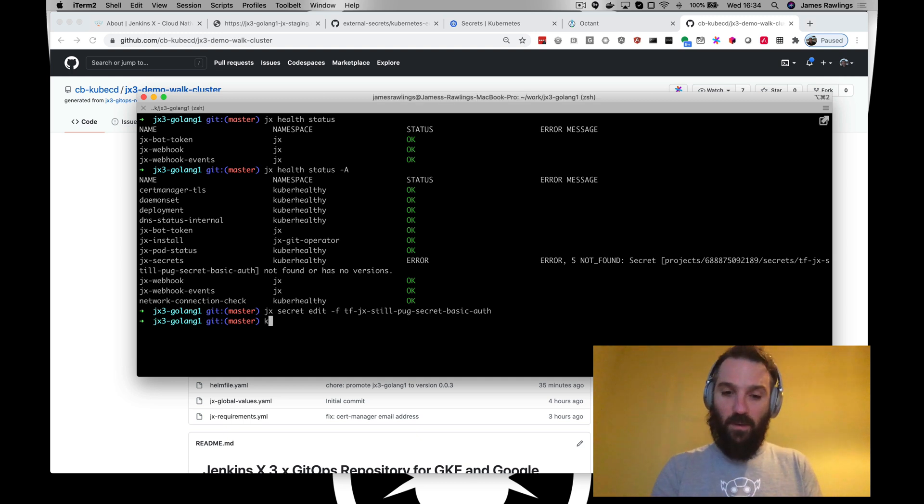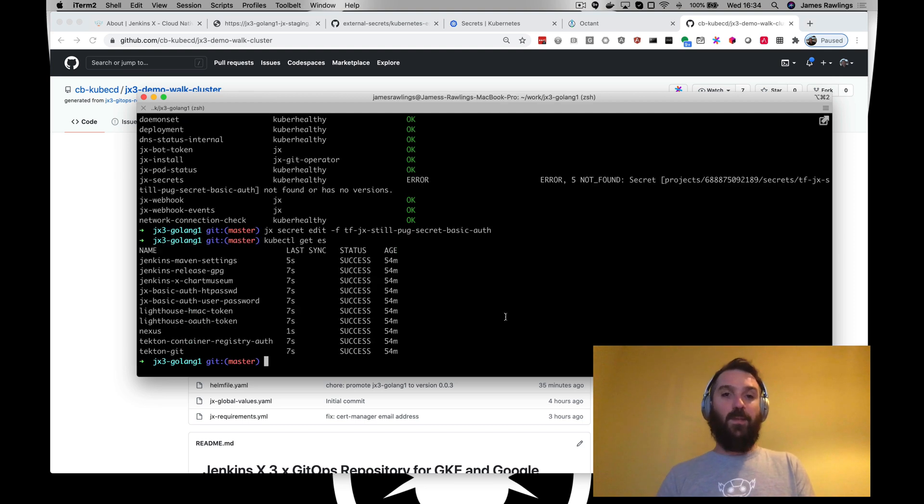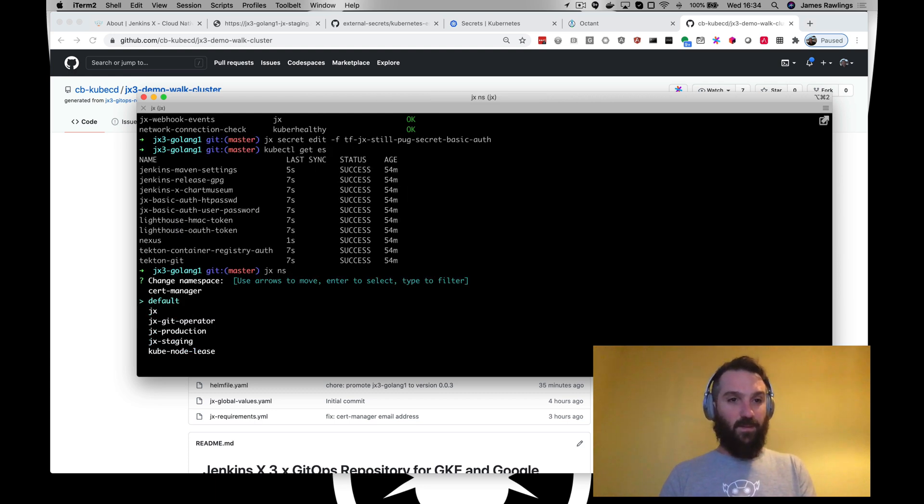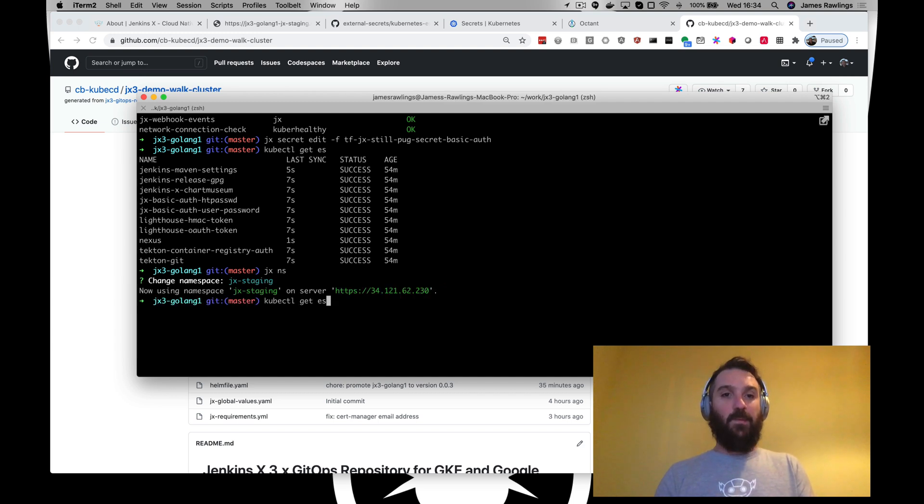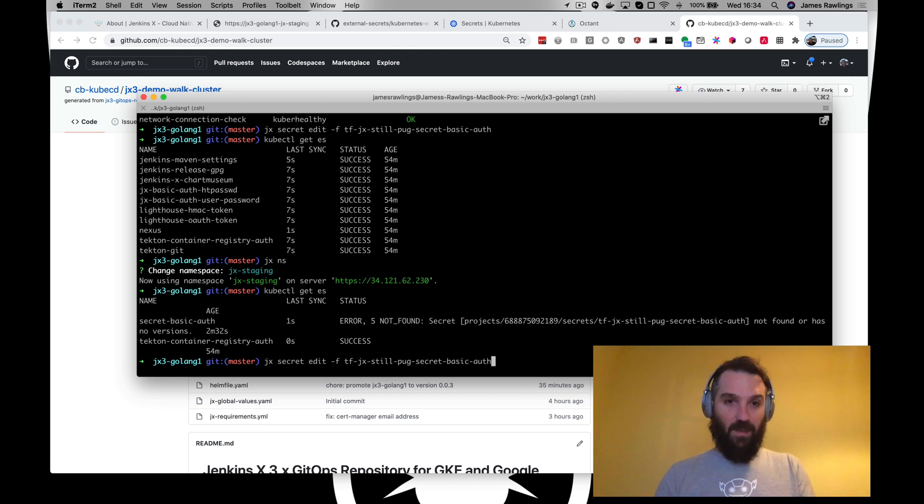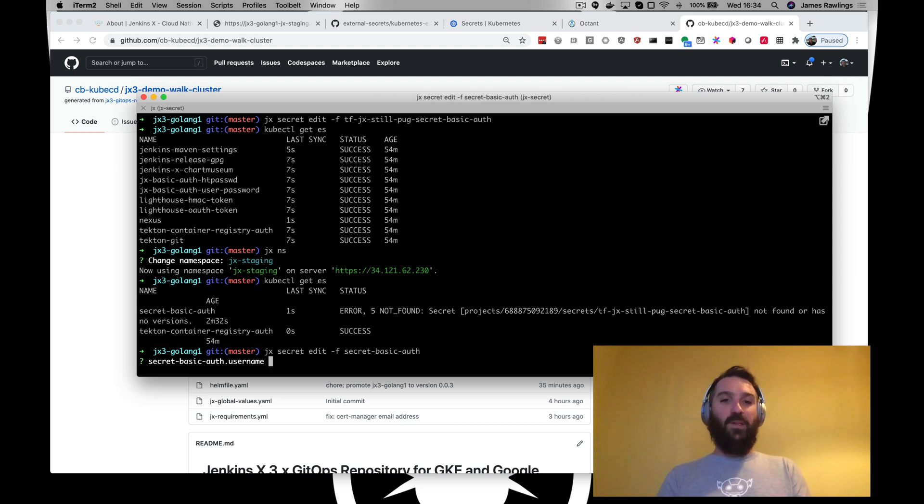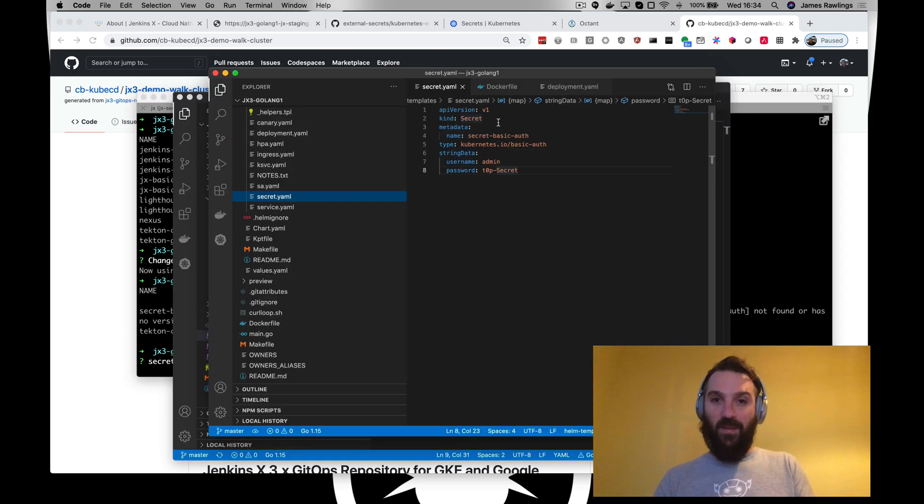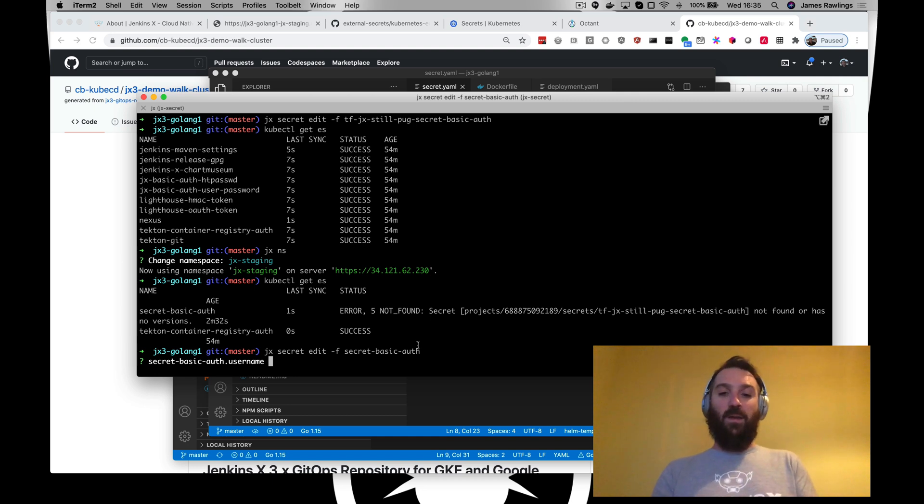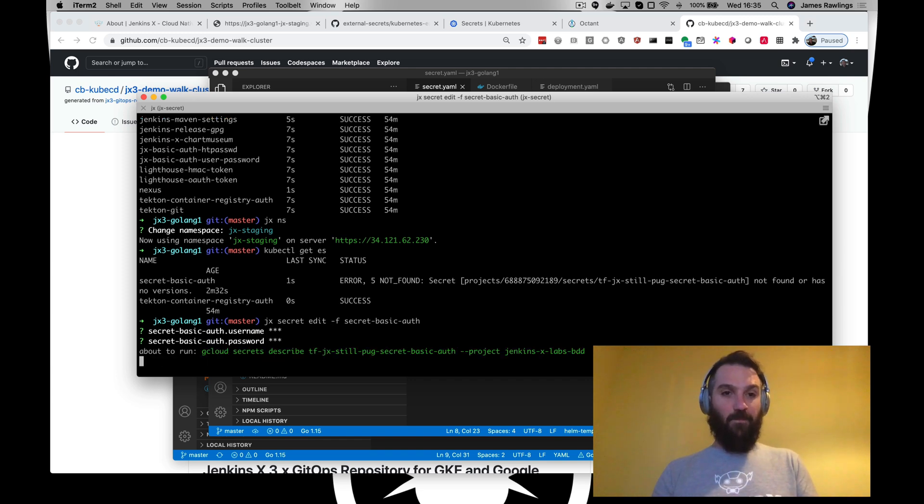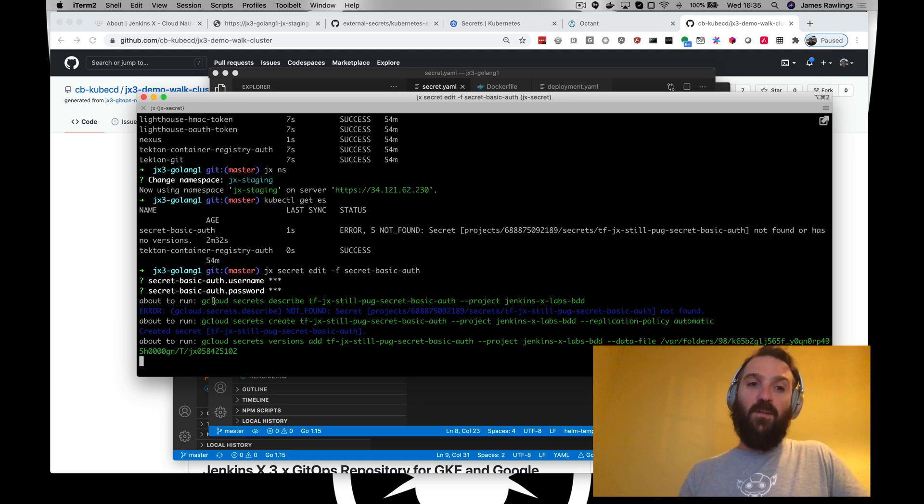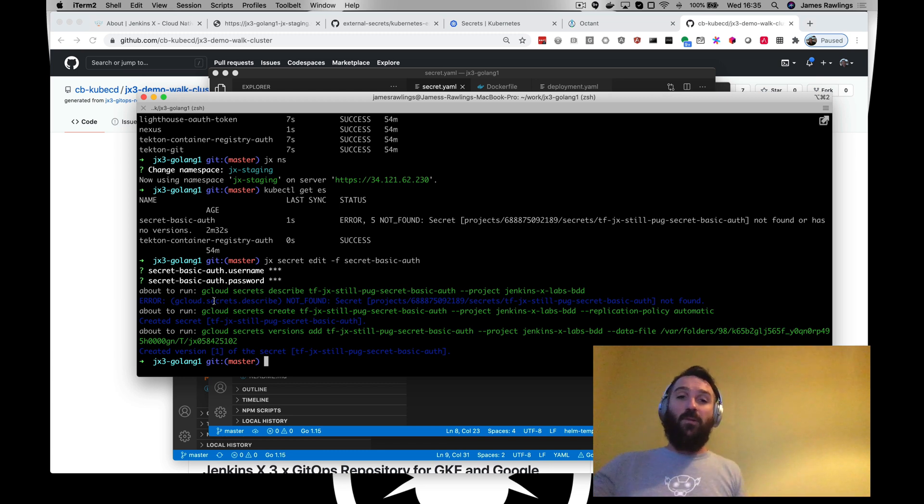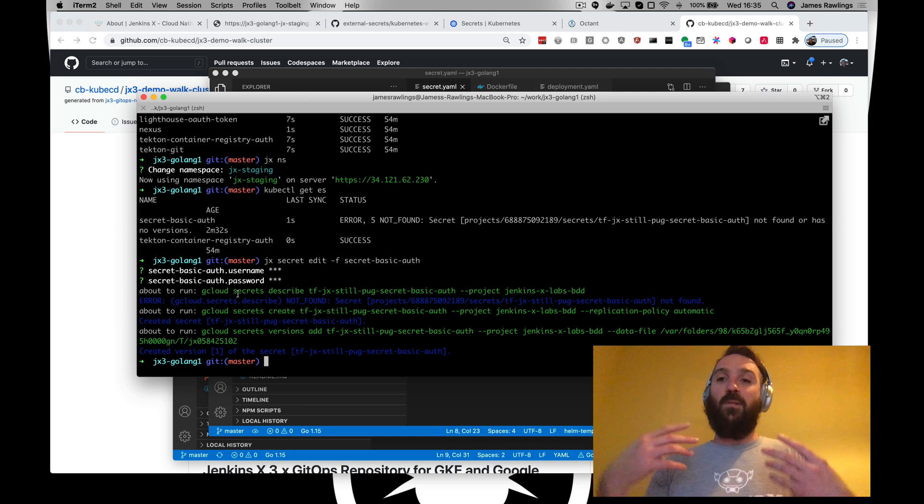So what we can do is JX secret edit with a filter of this one. kubectl get external secrets. Let's go into the correct namespace. Here we go, let's edit. What's the username we want to call? Rather than what we had before, we had admin and top secret, now we want to have different username and password. So we're going to go foo and bar. Now what jx is now doing is using the gcloud commands to be able to populate that secret in Google secrets manager. Similarly if it was vault or Amazon or Azure we use the native commands to be able to populate that secret.